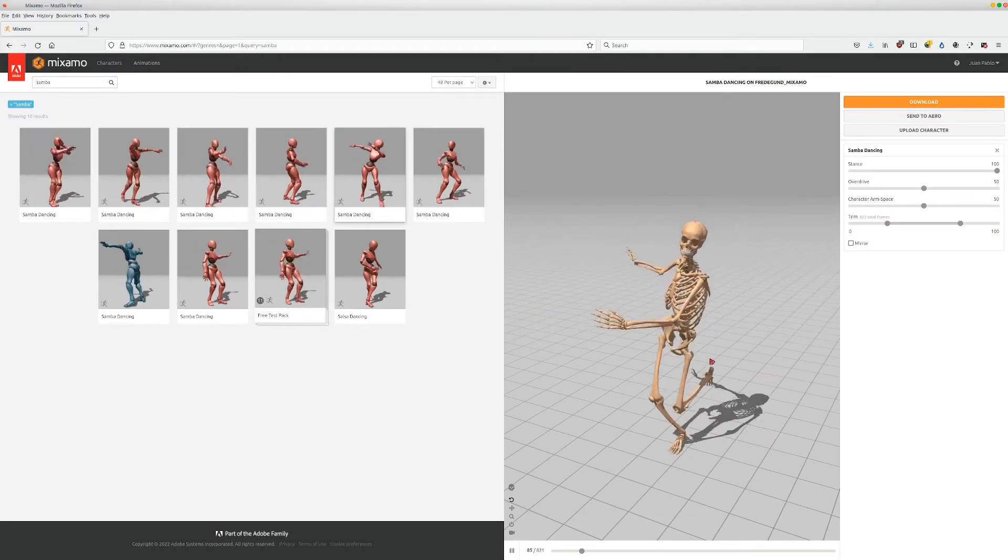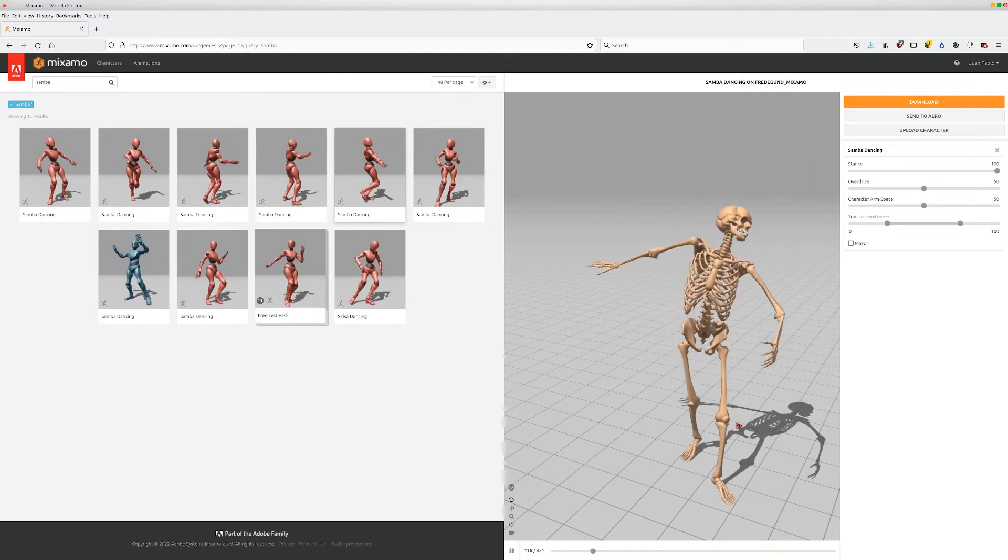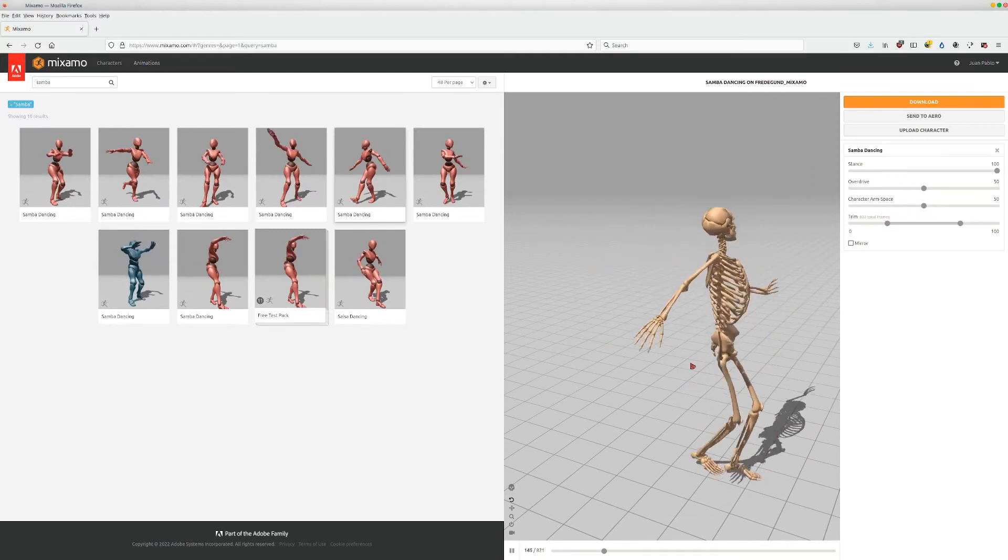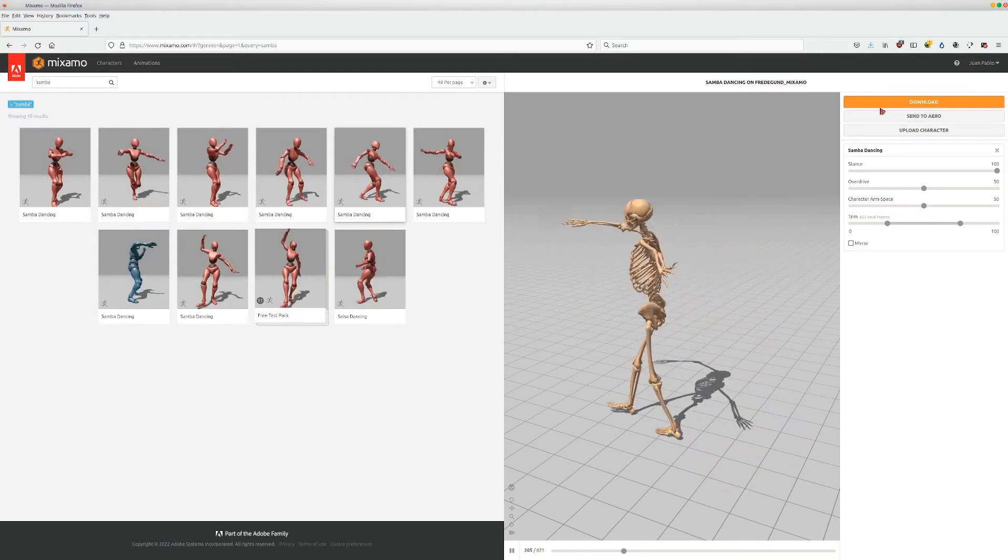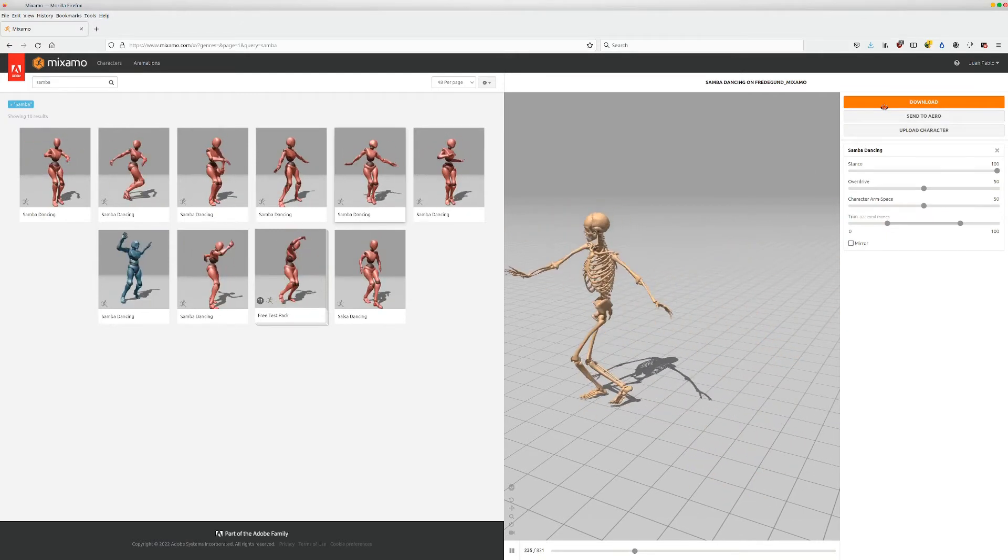Once the animation is loaded we can download a new FBX with the animation and go straight into Blender.